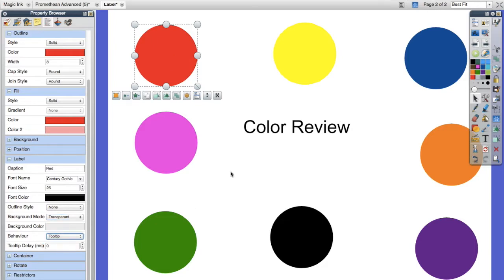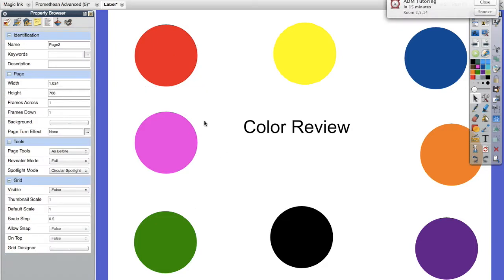Now you can see it's not on, but if I come over here it highlights and it shows up. So I've done my tooltip for red.